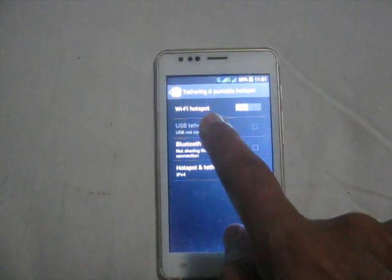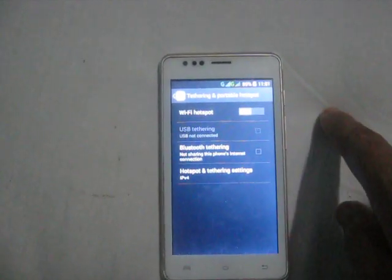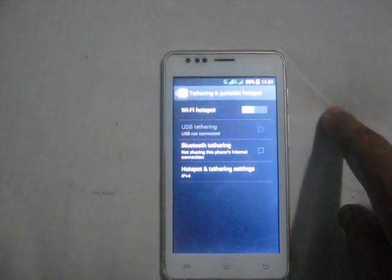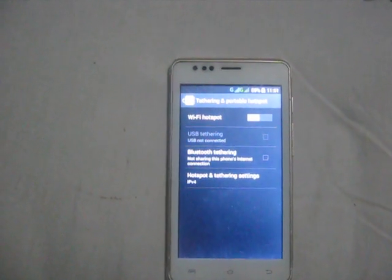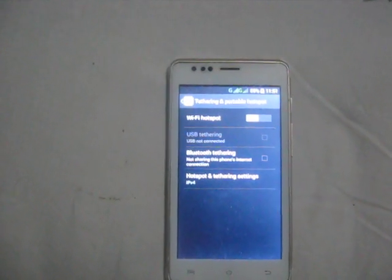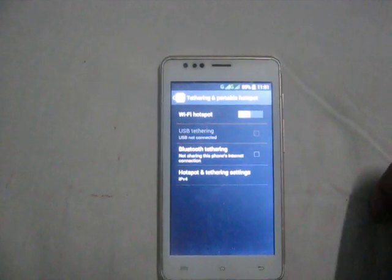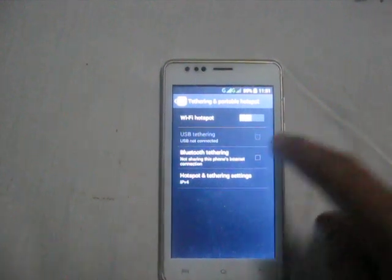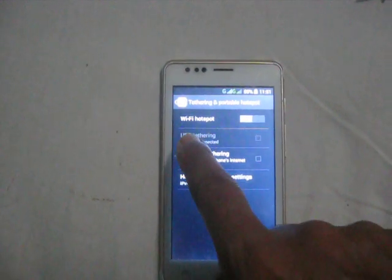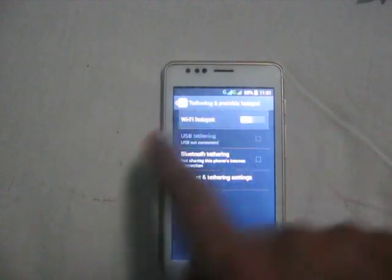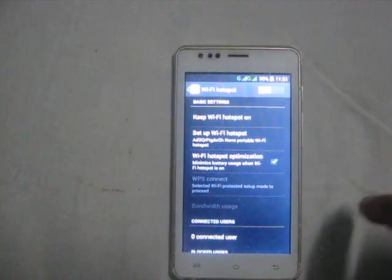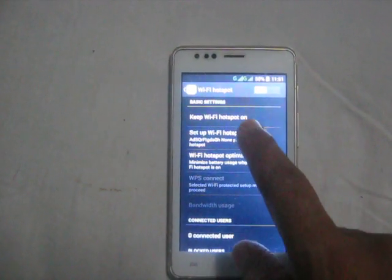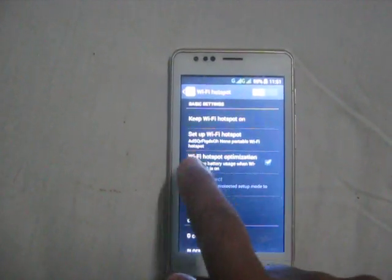Tap Tethering and Portable Hotspot. Now you need to tap Wi-Fi Hotspot. No matter whether your Wi-Fi hotspot is enabled or disabled, you can set it up offline also. So tap Wi-Fi Hotspot, then tap Setup Wi-Fi Hotspot.